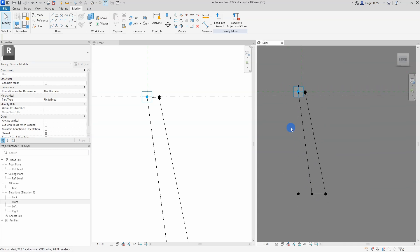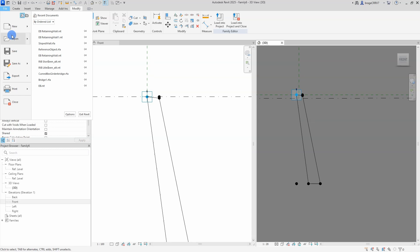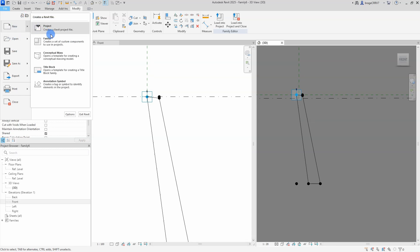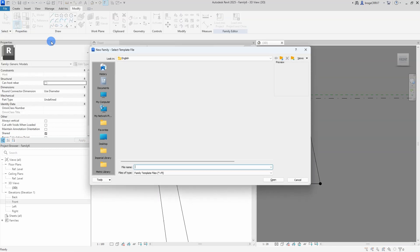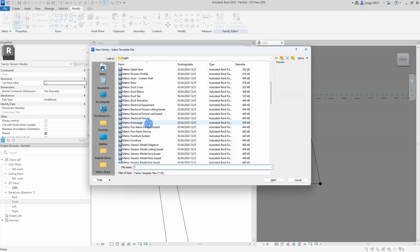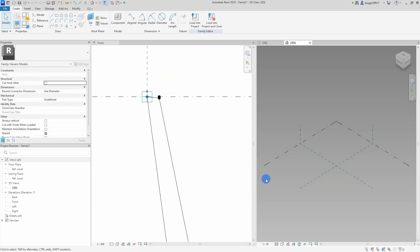Finished with the cross section. Let's open up a new adaptive family template. This is where the retaining wall will be created before loading it into the main Revit project.